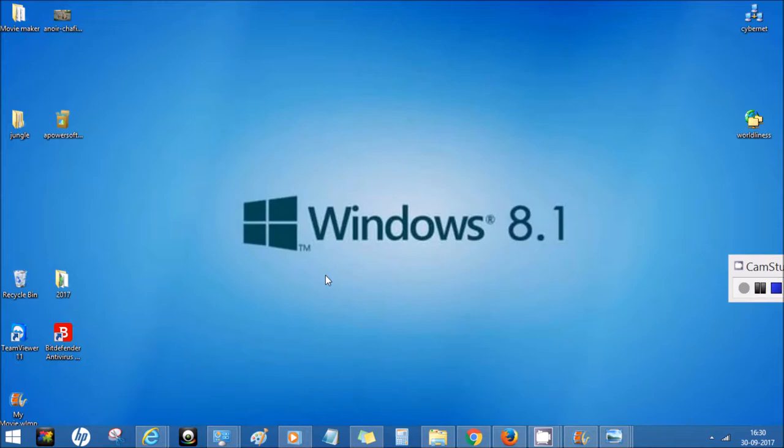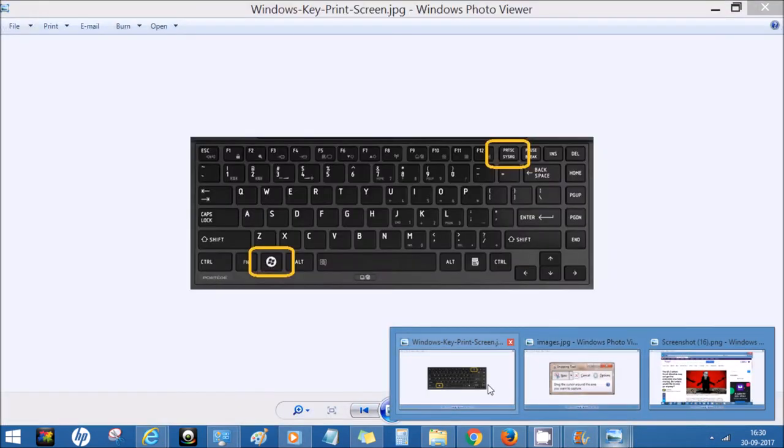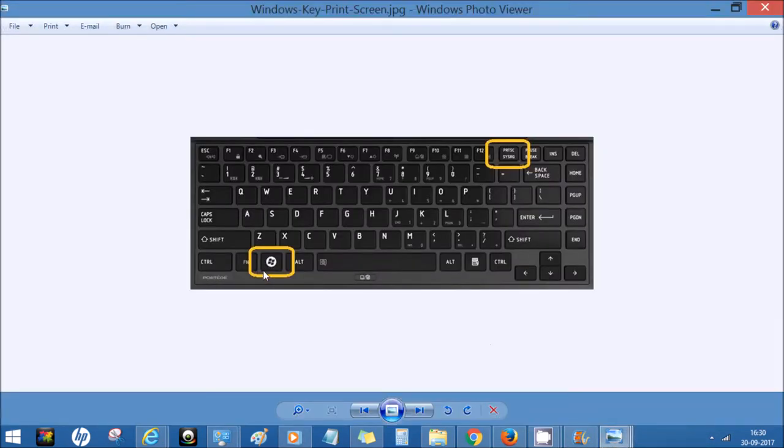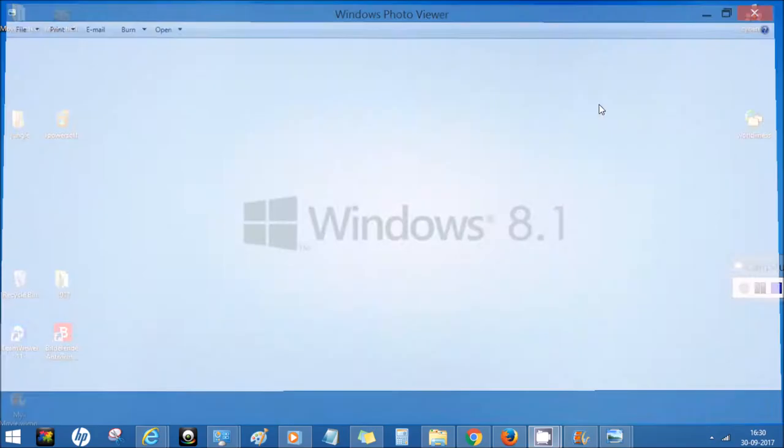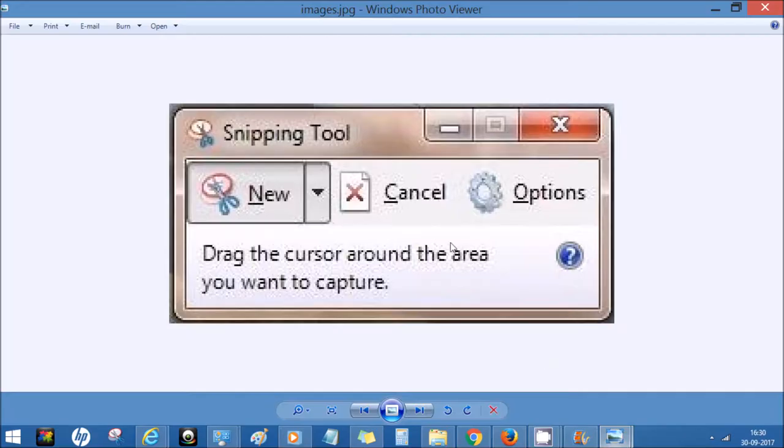There are two tools, both are inbuilt that come with Windows 8.1. Let's go and check out how we can do that. Let me show you the tools first. One is the keyboard tool where we're going to press the Windows key and Print Screen key together, and the other one is the snipping tool.